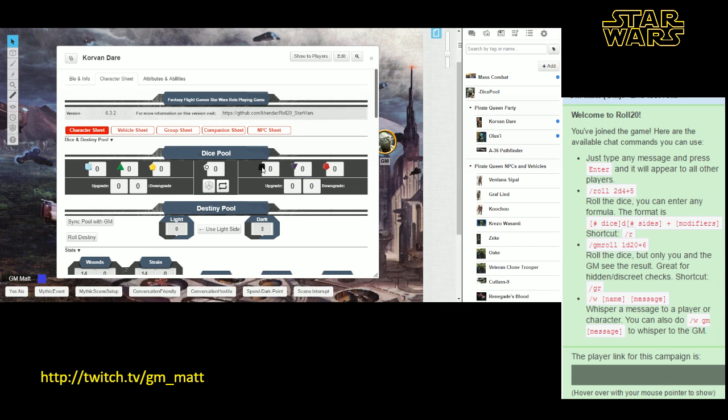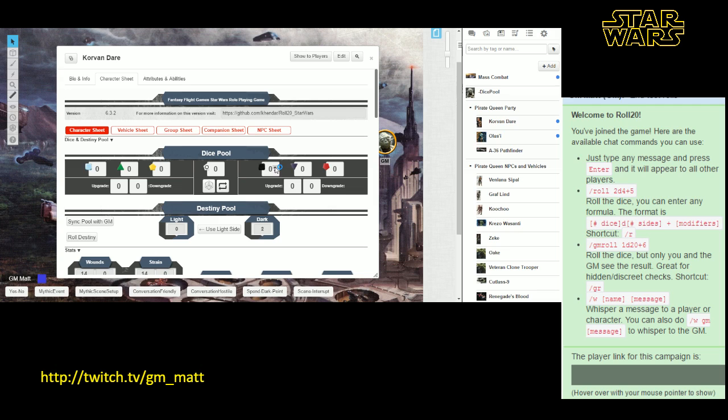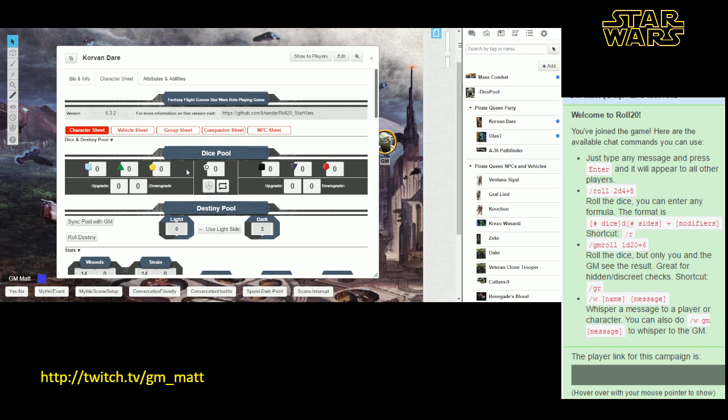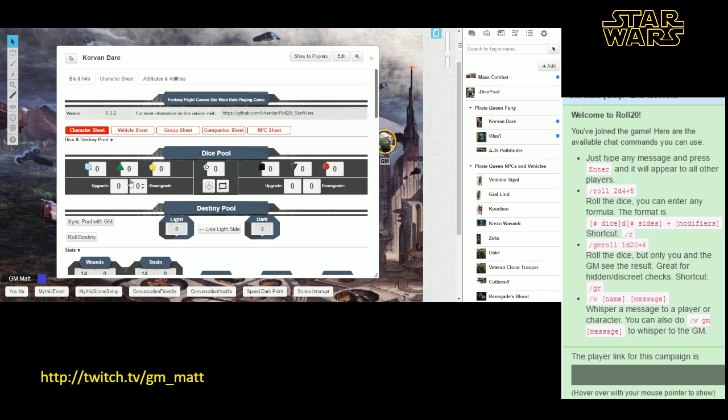The black die, which are called setback die, do exactly the same thing as the boost die do on the other side. They represent environmental factors such as darkness or cover or armor that make it more difficult to hit a target or achieve your success. In the middle, you'll also see a force die. We're not going to talk about force die and using force powers in this particular tutorial, so you can safely ignore that except for one purpose, which we'll get to in a second.